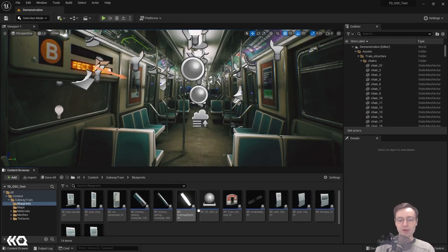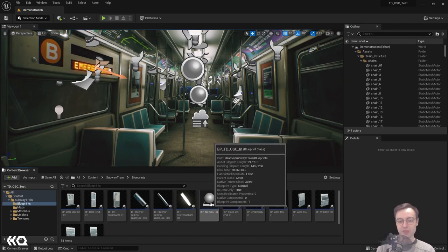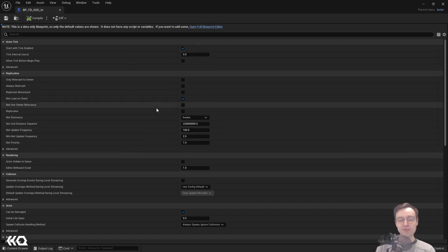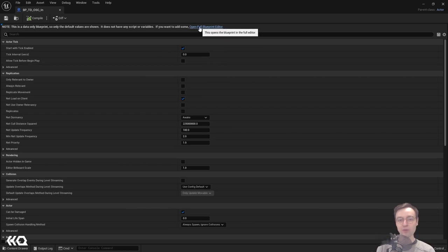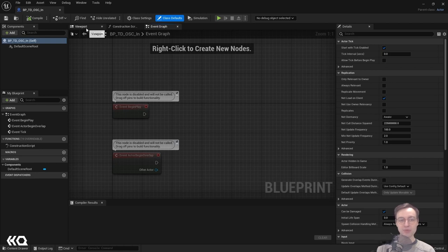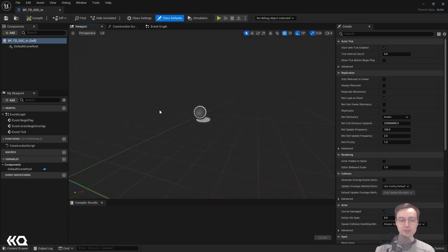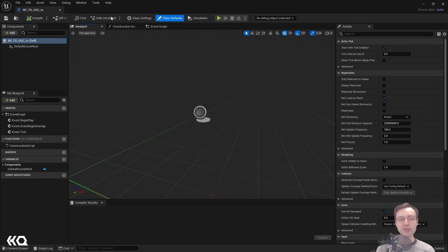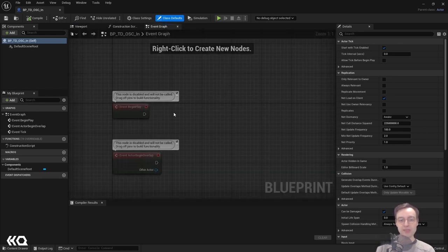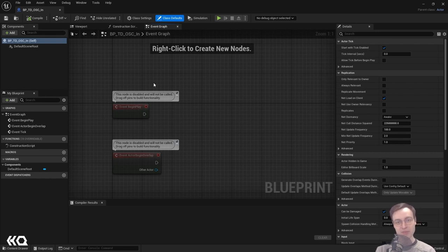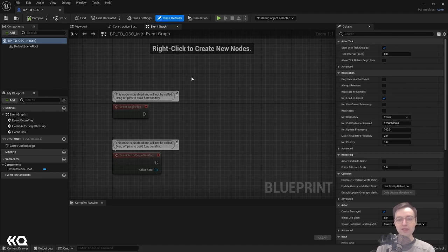Once you've restarted Unreal Engine, we can now open and edit our blueprint for the OSC receiver. Double-click on that blueprint. Click the Open Full Blueprint Editor link, and you should see the normal blueprint editor. When you first enter this, you'll see the viewport — we're not going to worry about the 3D functionality for this particular blueprint. We're going to head to the Event Graph, which is where we can do our node editing.